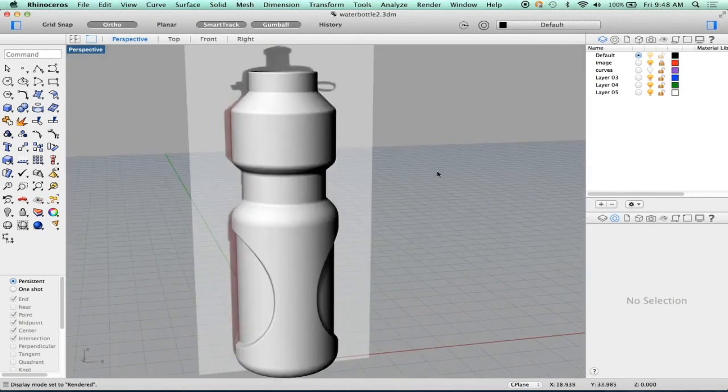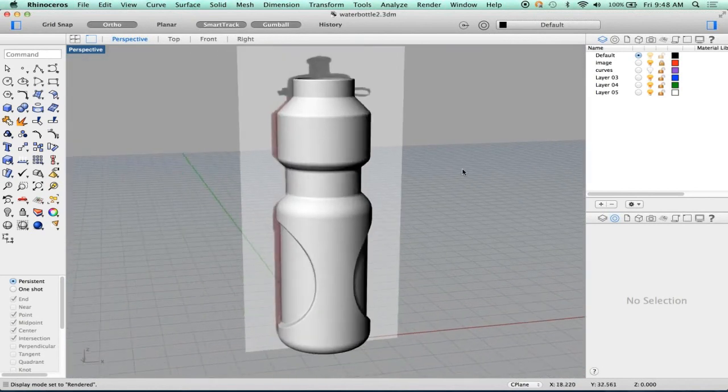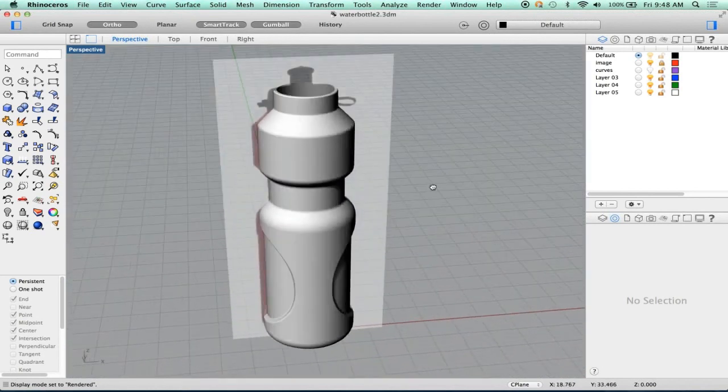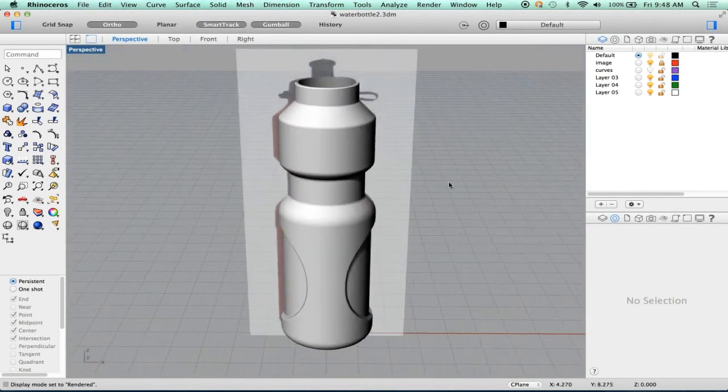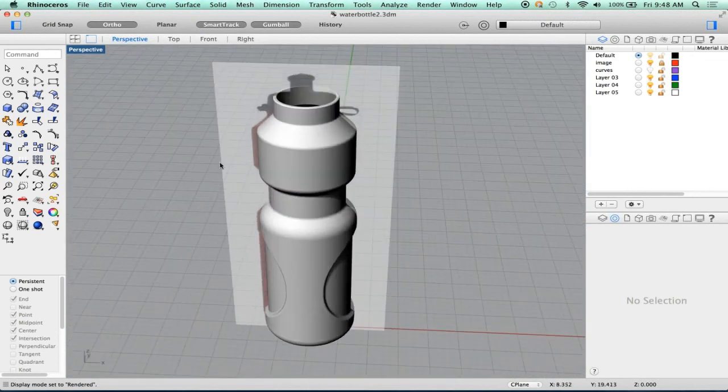We're going to save as 'water bottle 2' because I don't want to overwrite the practice one I did before. And now this is good to go. Religion may save your soul, but only Control+S will save your data.